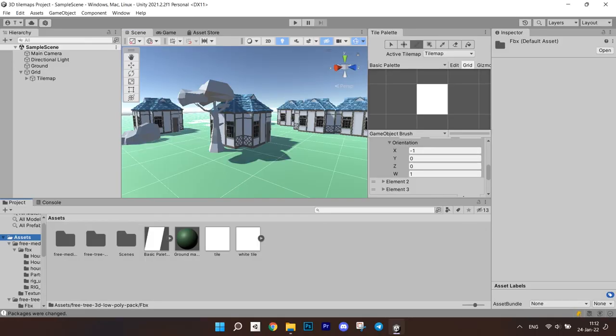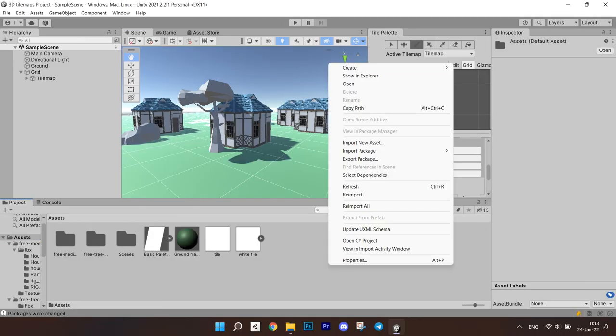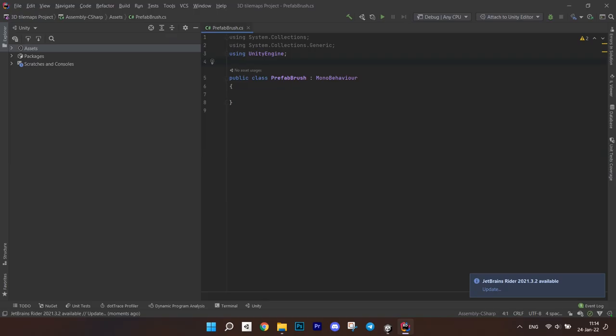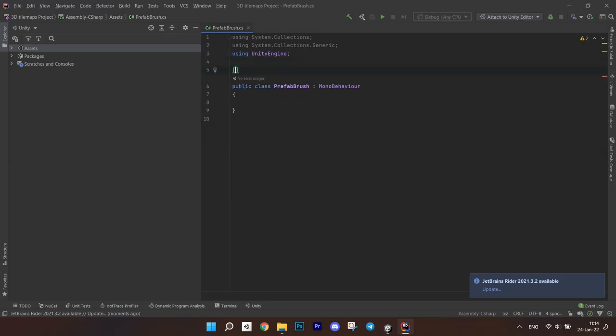To avoid this, let's save these brushes to our assets. To do so, we have to create a script and then create brushes, much like you do with scriptable objects. Create a script called prefab brush. Open it in the editor.